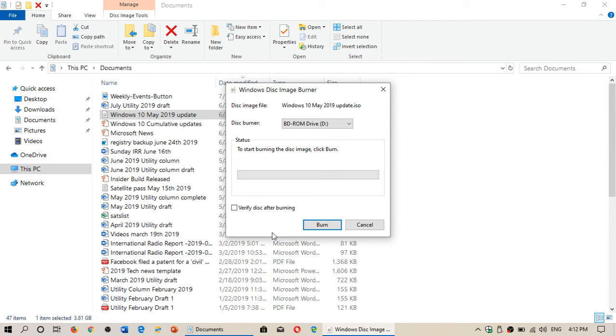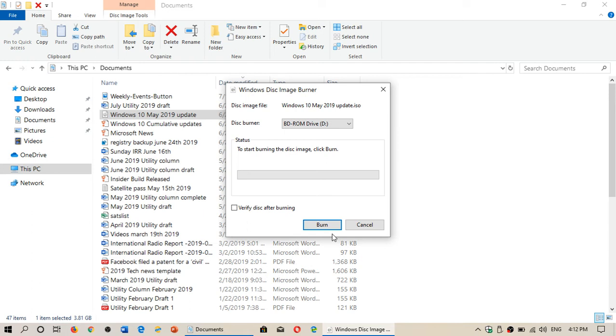If that Burn button isn't bluish like you see here or it's kind of grayed out, either the DVD you've entered is no good or something's wrong with your DVD drive because that should be dark. The Burn should actually be written in black with kind of a bluish tint to the button.